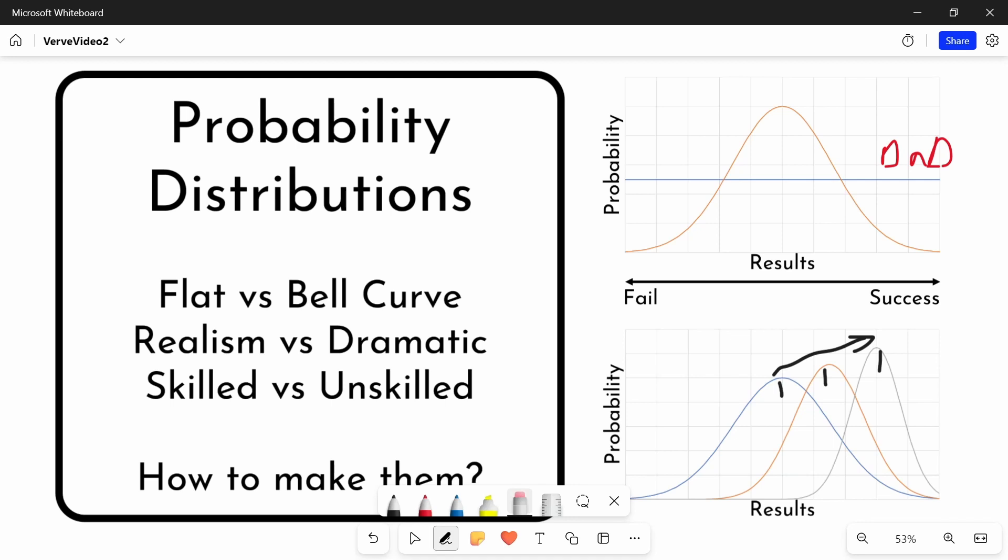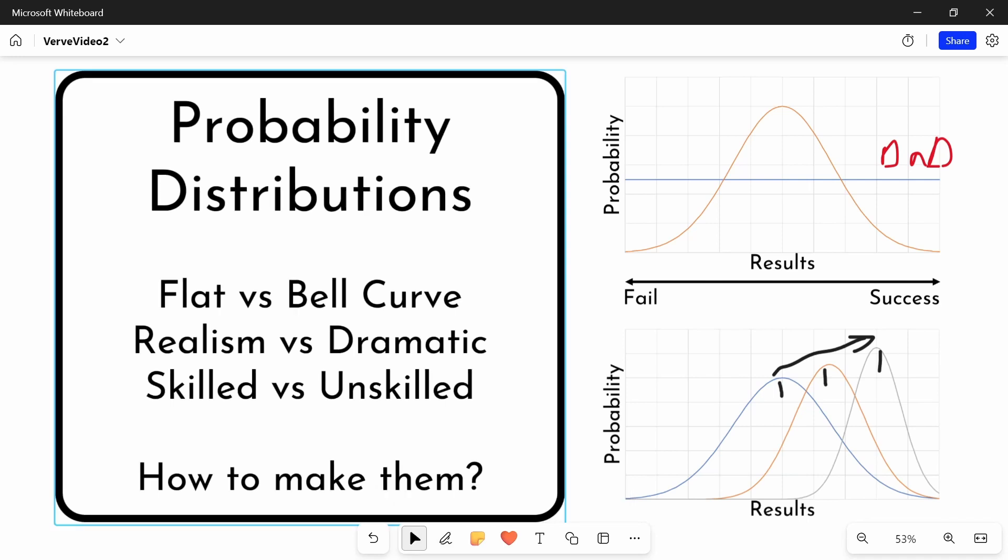Again, there comes the question of realism versus dramatics. Do we want a fully realistic system, or do we still want the extreme results? Because if people are getting better and getting more and more reliable, it might actually mean that your game isn't as fun anymore, because the results way down here are never going to happen. So you're not going to have those dramatic moments of failure at the worst possible moment, which can always be fun and interesting.